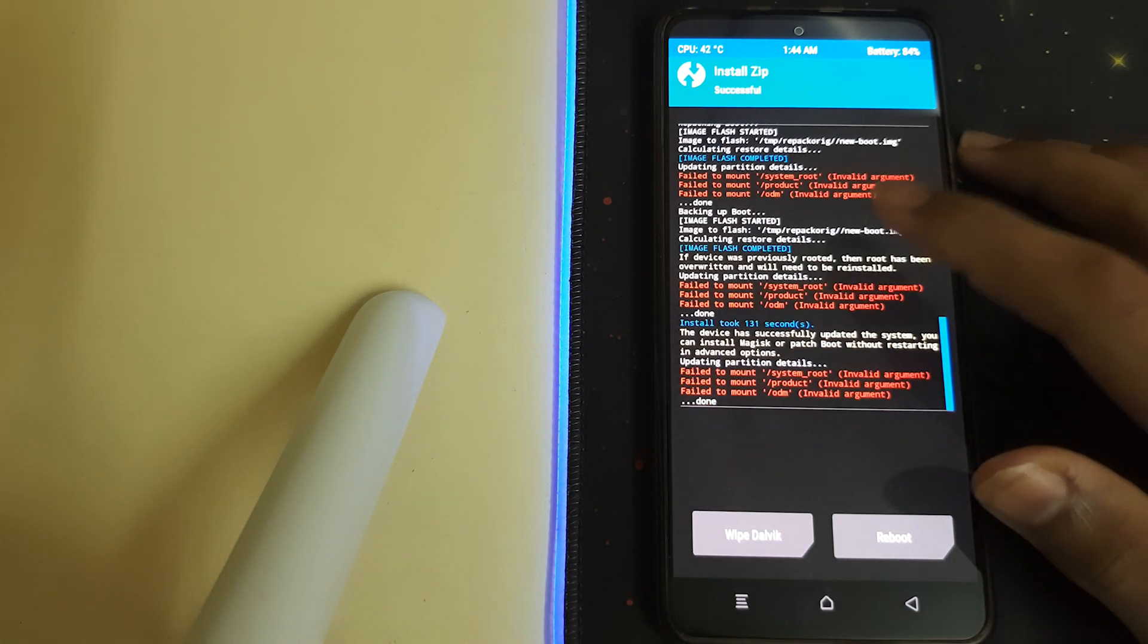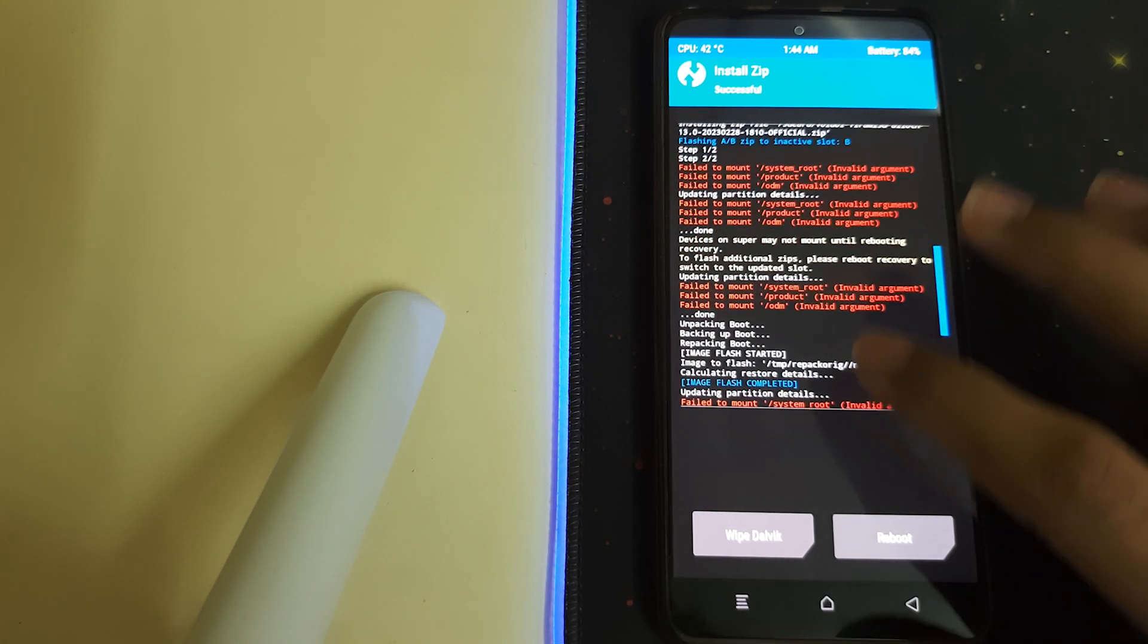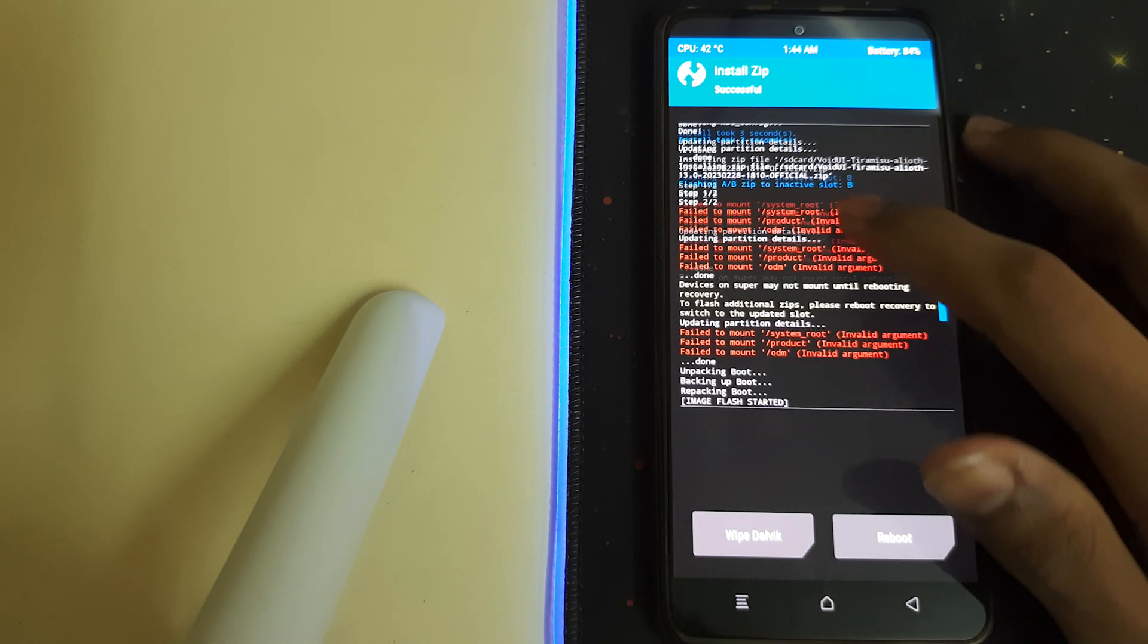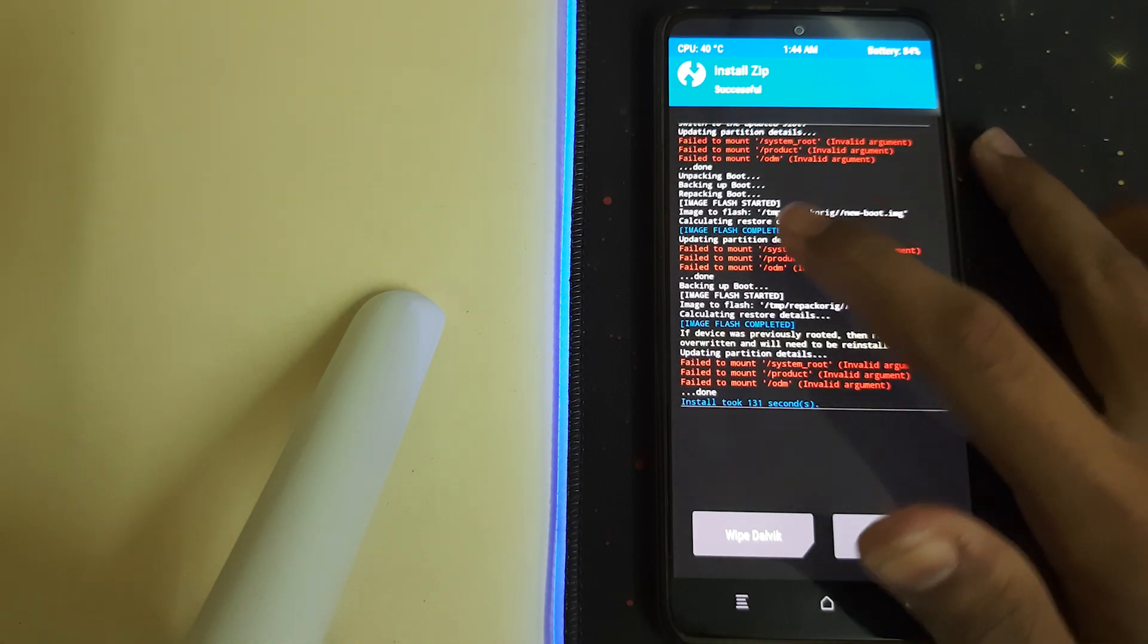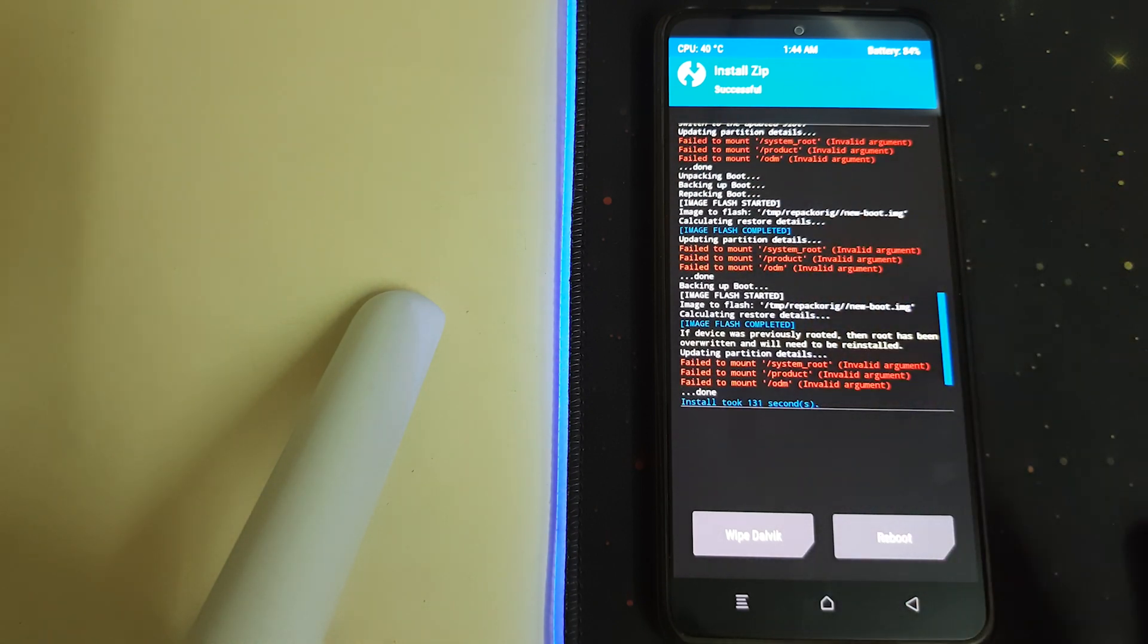Once it's installed, you can check for errors. The failed to mount errors can be ignored, and here our recovery has been flashed.